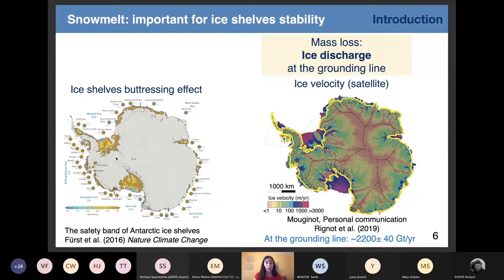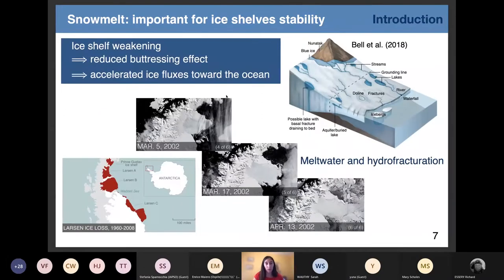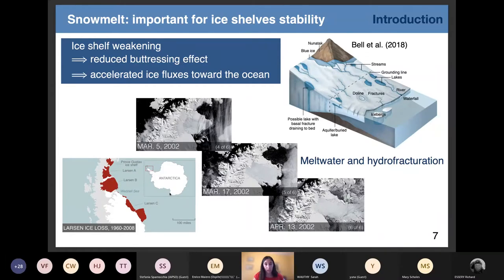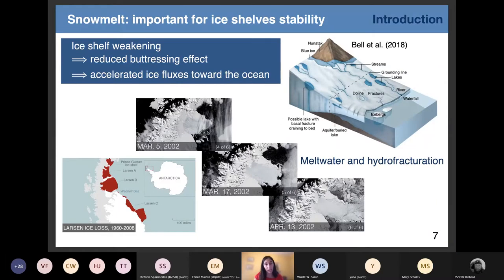One way to weaken ice shelves is to melt them from above — surface melt — and also from below by ocean melt. Here I will focus on surface melt. Surface melt occurs over the Antarctic Peninsula, the northern part of Antarctica. Over this region, we have seen major melting events over the ice shelves, and at the end, it induced ice shelf collapse on the eastern part of the Antarctic Peninsula.